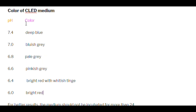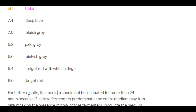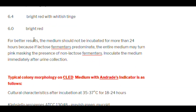Color of CLED medium at different pH values: pH 7.4 = deep blue; pH 7.0 = blue-gray; pH 6.8 = pale gray; pH 6.6 = pink-gray; pH 6.4 = bright red with whitish tinge; pH 6.0 = bright red. For best results, the medium should not be incubated for more than 24 hours, because if lactose fermenters predominate, the entire medium may turn pink, masking the appearance of non-lactose fermenters. Inoculate the medium immediately after urine collection.